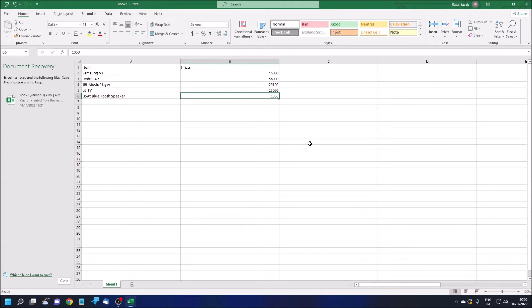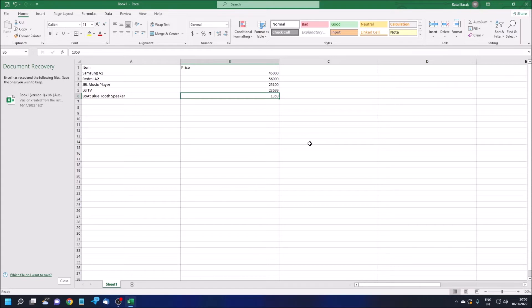If you want to search the data column-wise, from left to right, you need to use HLOOKUP, which we will not discuss in today's video. We will try to discuss that in another video, but today we will focus only on VLOOKUP, vertical lookup.